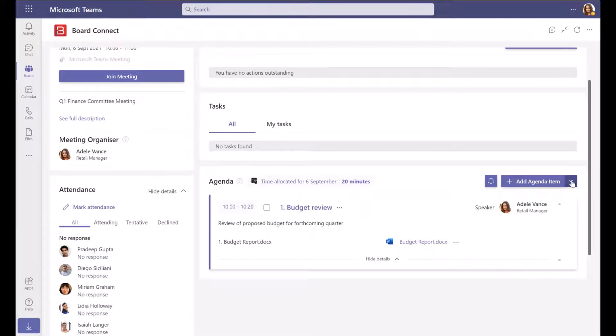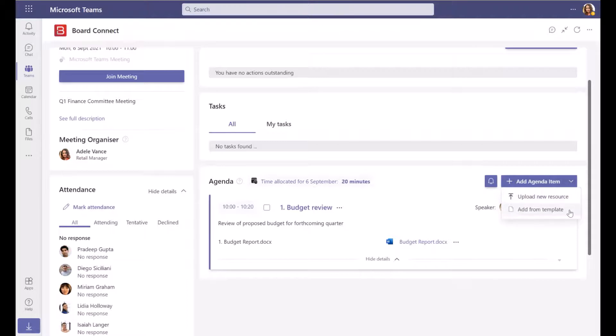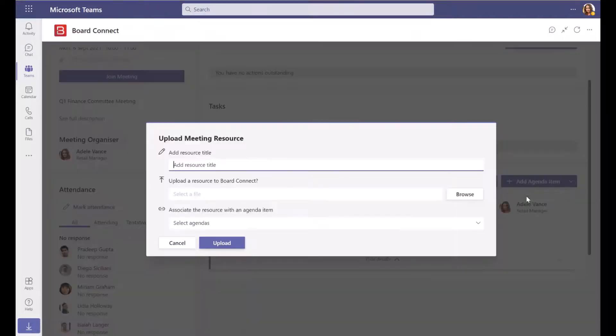By clicking the arrow to the right of the Add Agenda Item button, you can quickly add new resources to an existing agenda item. Select whether to add an item from a template, or upload a new resource.